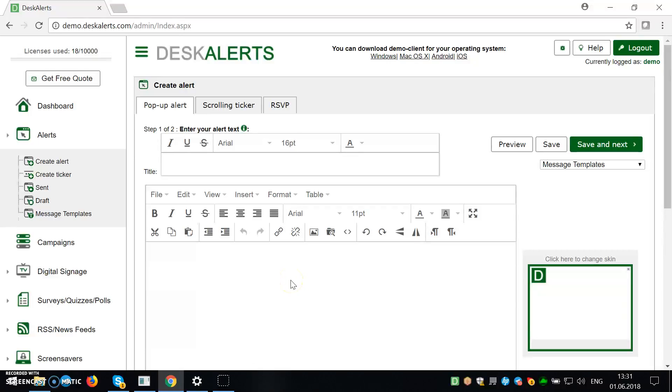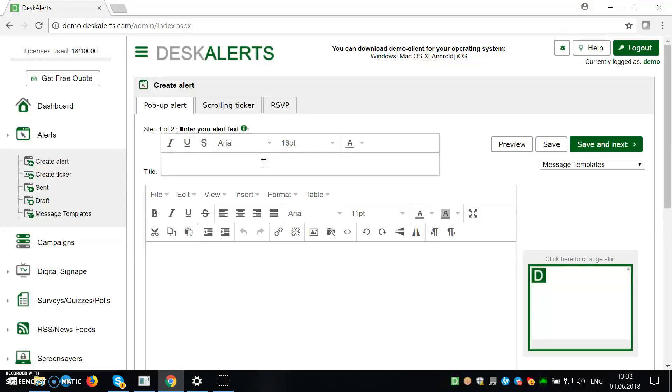Hello, today I will show you how to use pop-up alerts in the alert software Desk Alerts. First thing you want to do is enter a title, without it you cannot send any alerts.